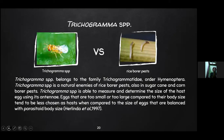The last example is Trichogramma SPP, which belongs to family Trichogrammatidae of order Hymenoptera. Trichogramma SPP is a natural enemy of rice stem borer pests, as well as sugarcane and corn borer pests. Trichogramma SPP is able to measure and determine the size of the host egg using its antennae. Eggs that are too small or too large compared to their body size tend to be less chosen as hosts compared to eggs that match their body size.